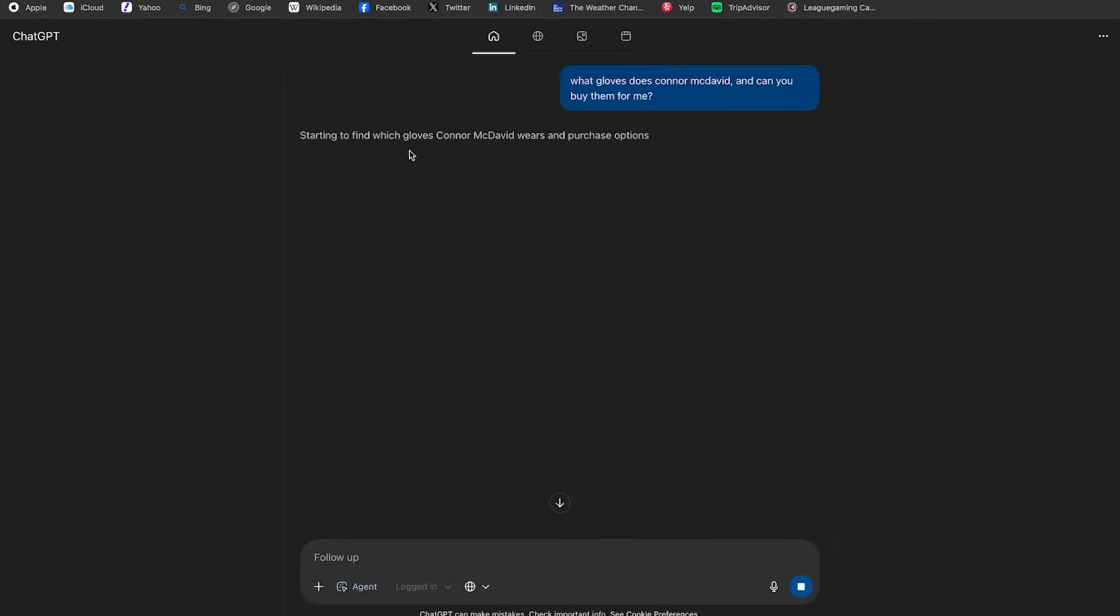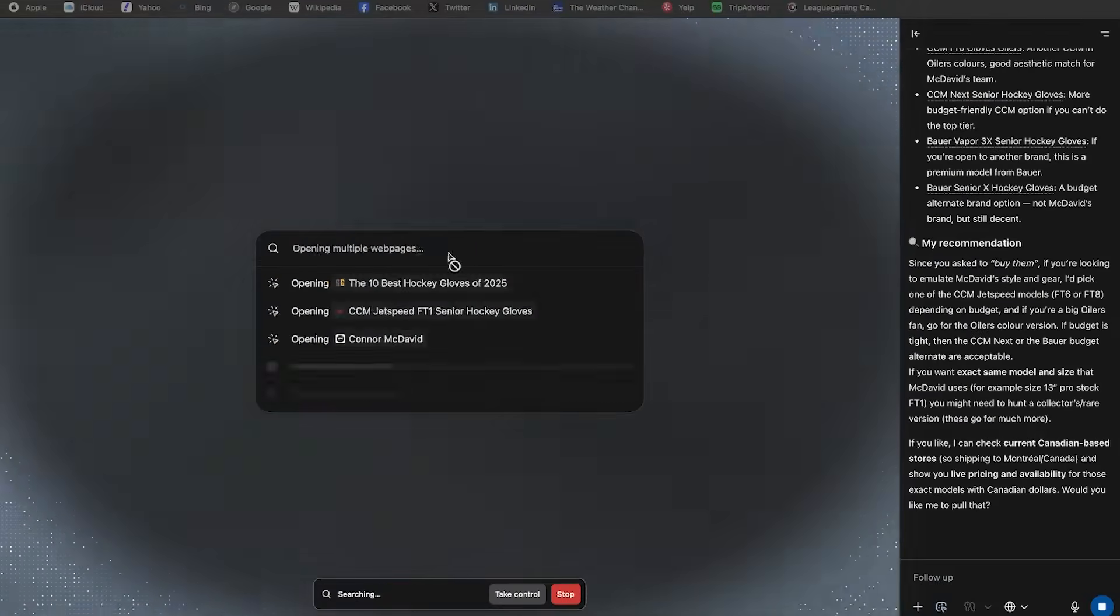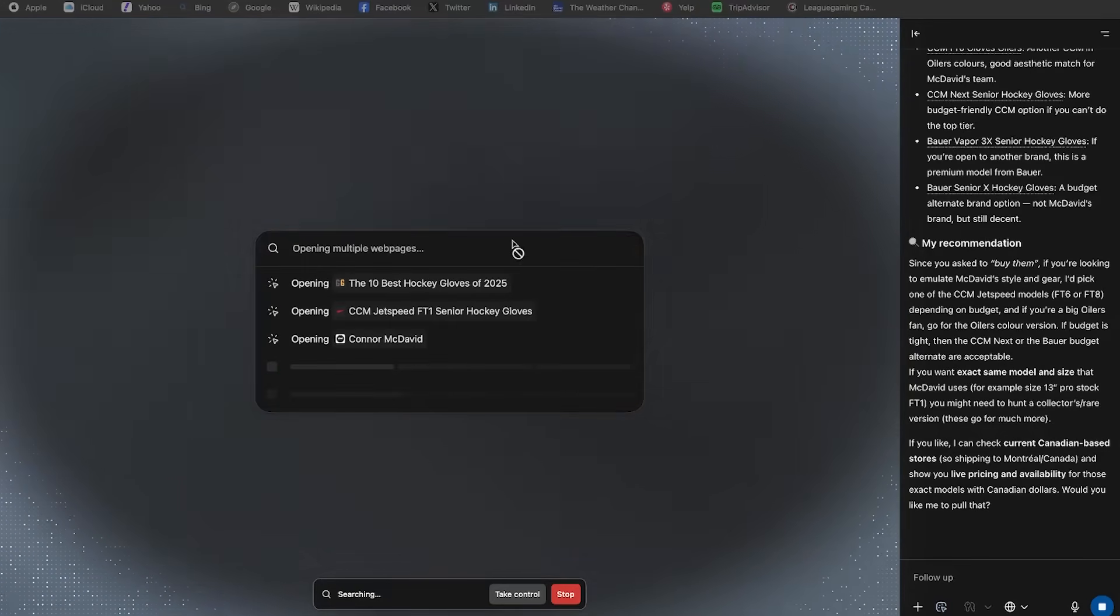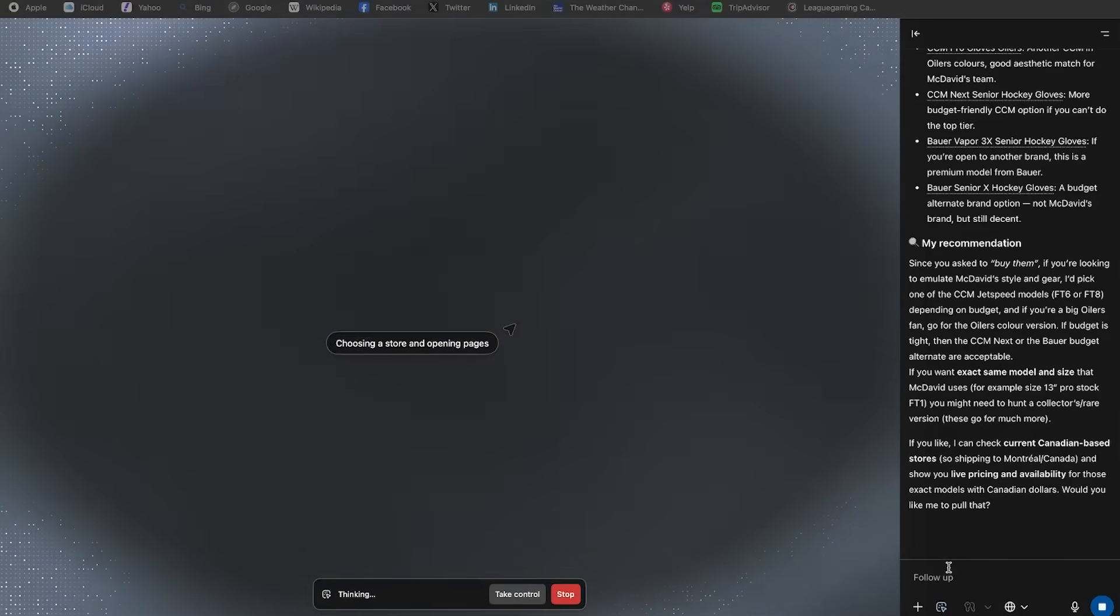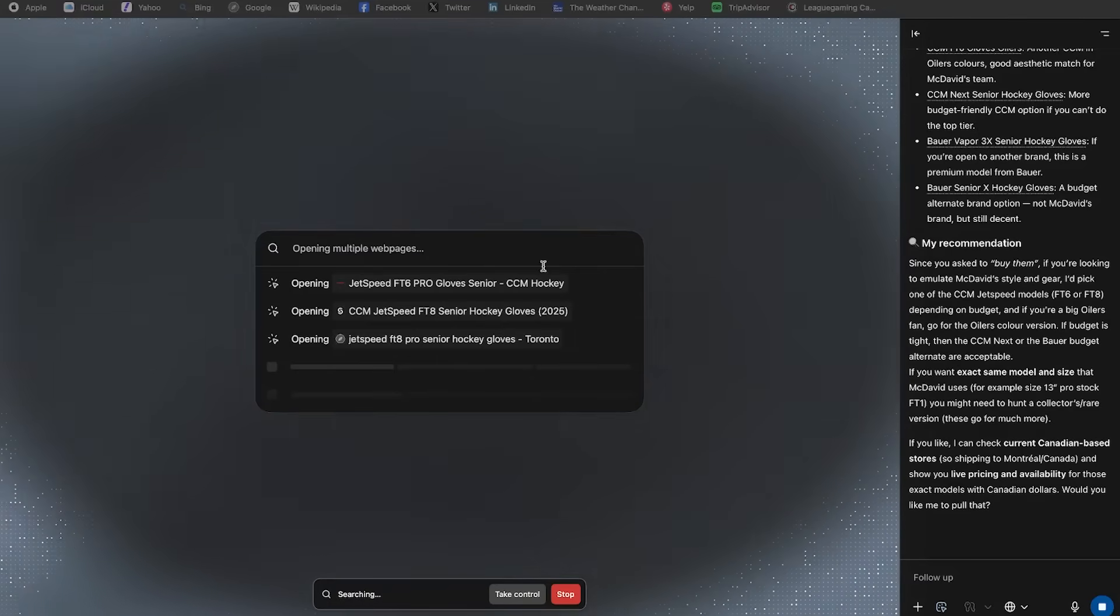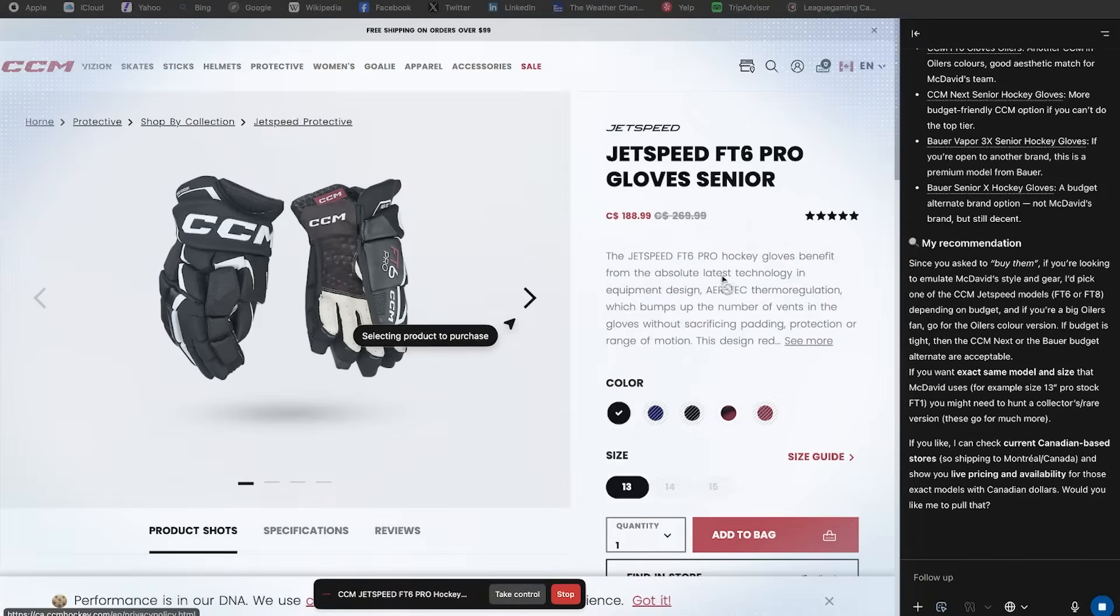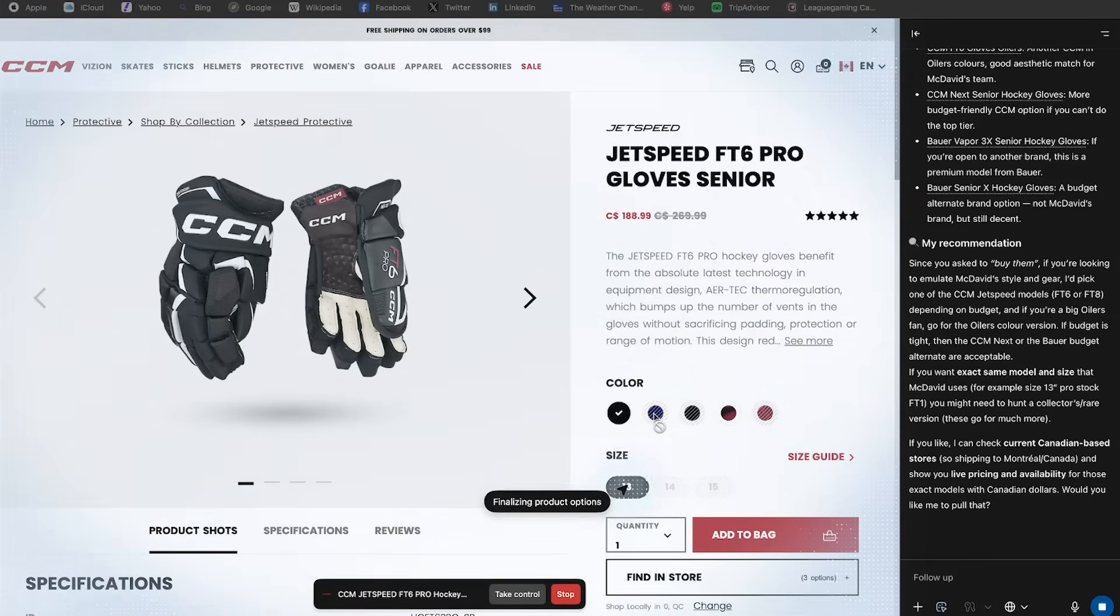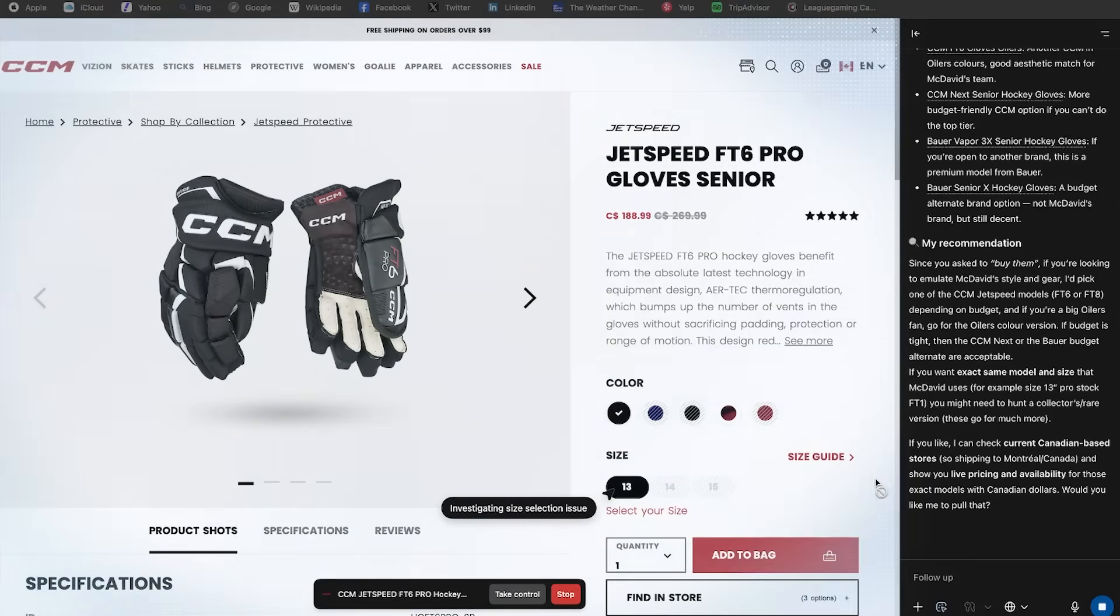So it's starting to find which gloves Connor McDavid wears. It's applying the response. It's now searching the web completely autonomously, doing actually multiple searches simultaneously. I can still ask follow-up questions. I can take control at any time. It's even looking at websites based on my location, which is pretty interesting. And here we go. It found me some gloves. It actually found me gloves that are on sale. I believe these are the ones that he does wear. It's adding them to the bag. Let's see how far it takes this.